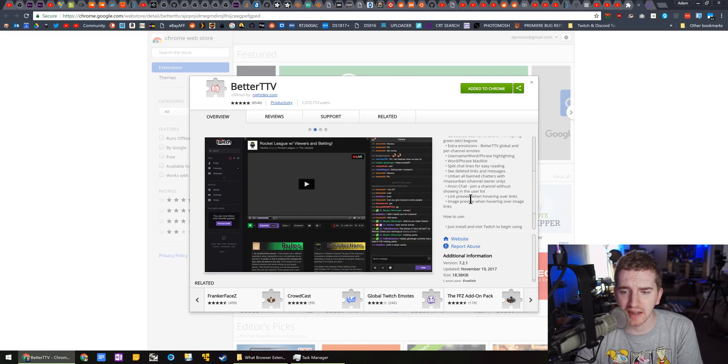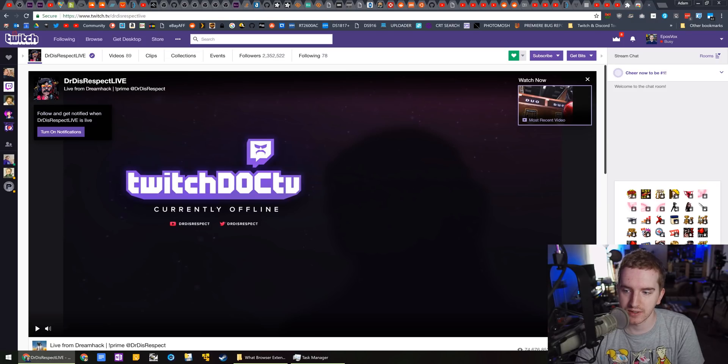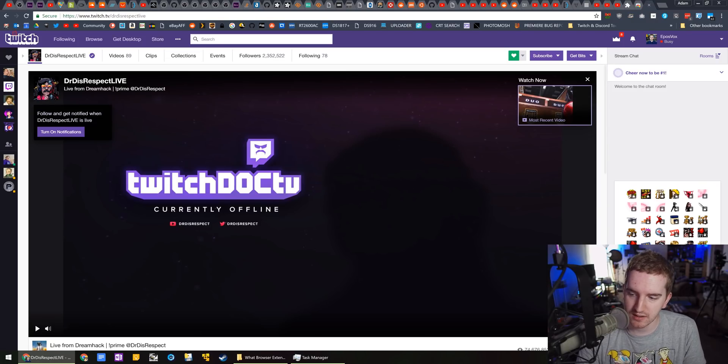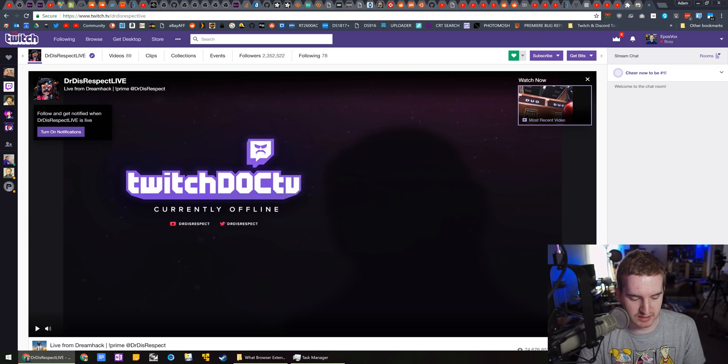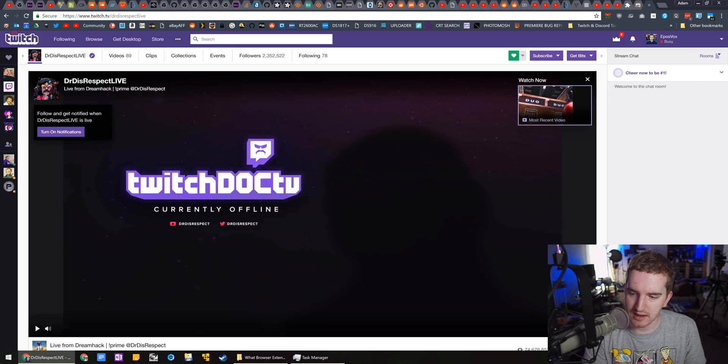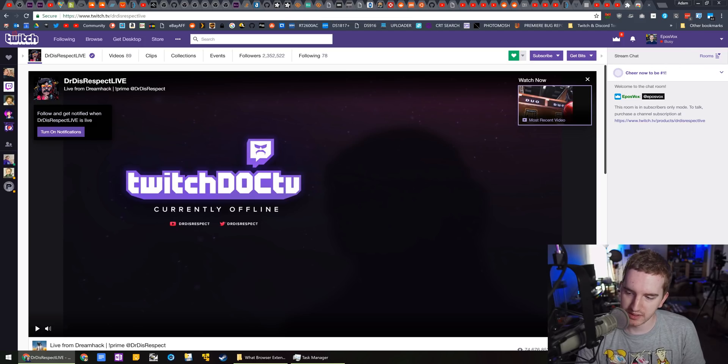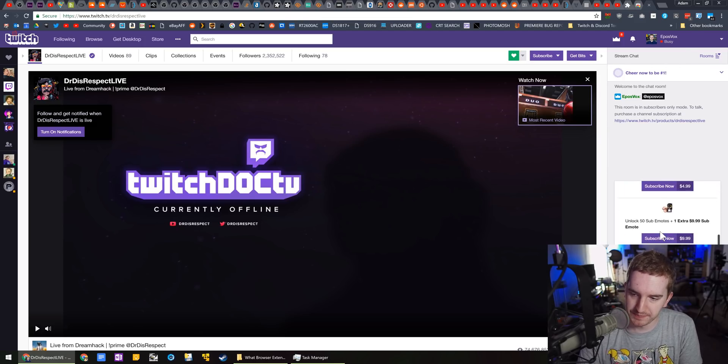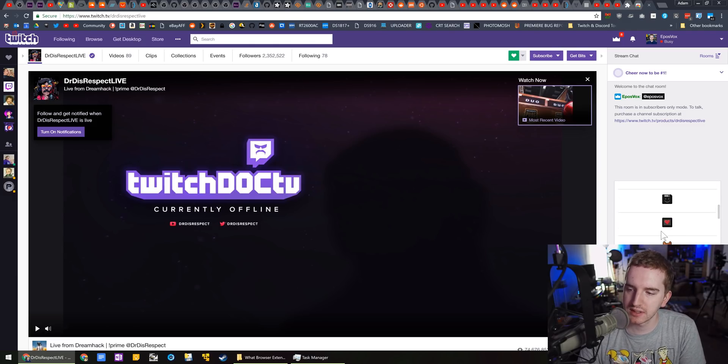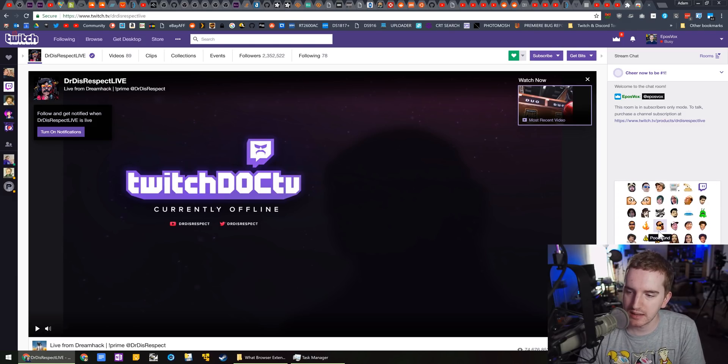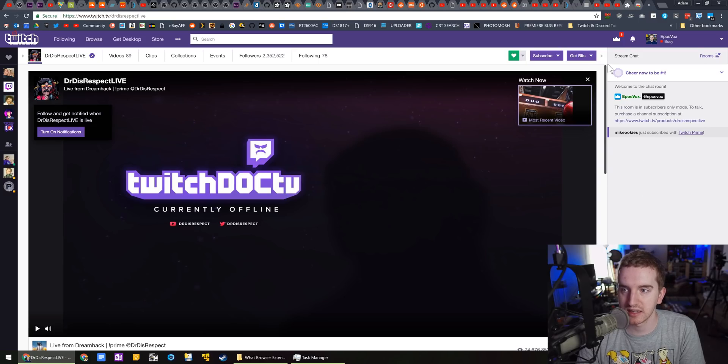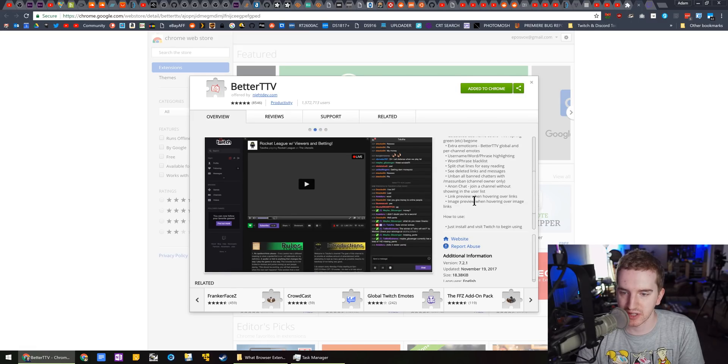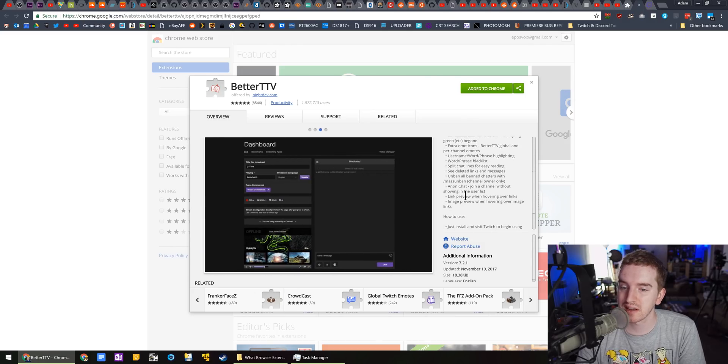Honestly, I don't use a ton of them, but it adds highlighting if you're tagged in chat. For example, I am here in Doc's chat. It's in sub only, so that doesn't really work. But it adds some more global emotes to your live stream. It improves the way it looks a little bit. It does quite a bit here. You can see a feature set. Oh, and you get to see deleted messages even after they're deleted, which is a little handy sometimes.